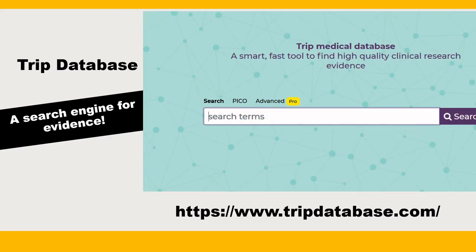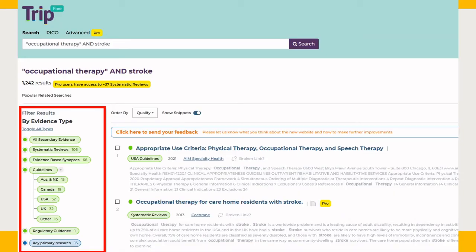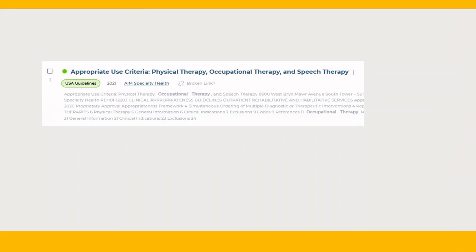Next, let's look at TRIP database. You can access TRIP database on the web or through the Cook Library's A-Z database list. TRIP is also a freely available resource. Let's try our search again — "Occupational Therapy" in quotes, and Stroke. On the left-hand side, you'll see filters for systematic reviews, guidelines by country, and primary and secondary research. Click on any record to see your options for accessing the full-text PDF.